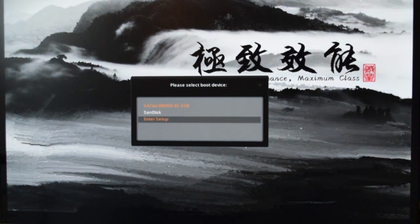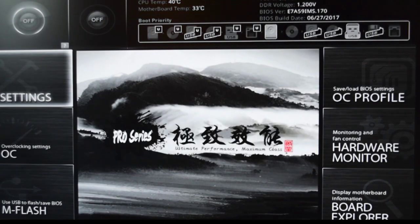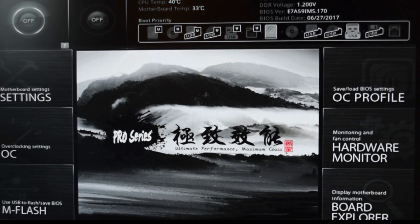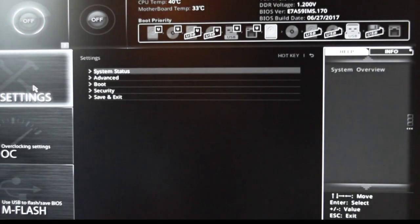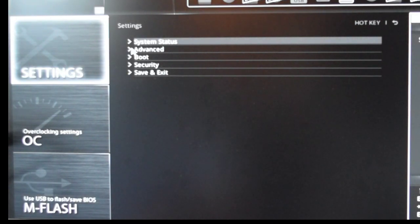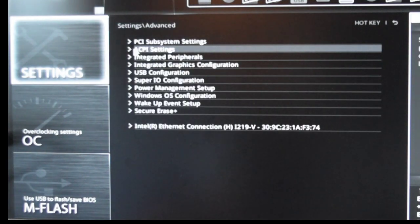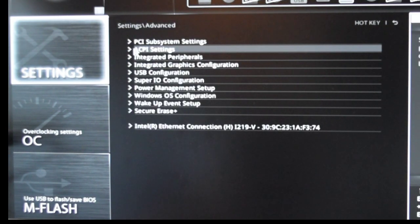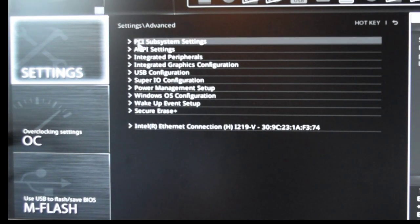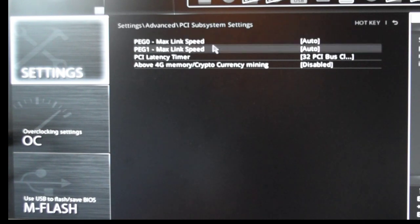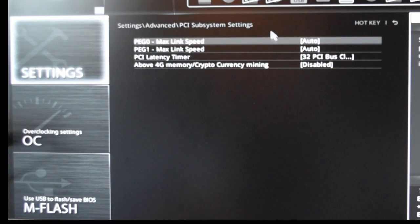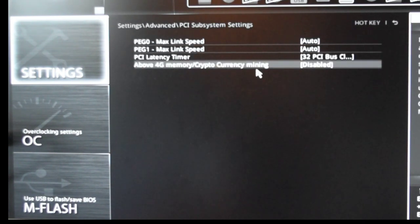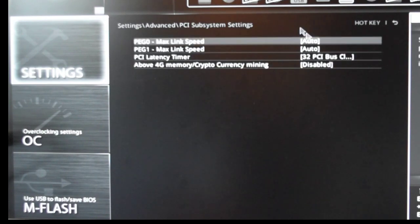After BIOS update, reboot, then get into the BIOS because we need to change some configuration items before we boot into the Windows operating system. At this stage, hit F7 to switch into advanced mode and then click on the settings button. The first thing we need to change is the PCI subsystem settings. I want you to change the first setting PEG 0 and the second one PEG 1 from auto to Gen 1.